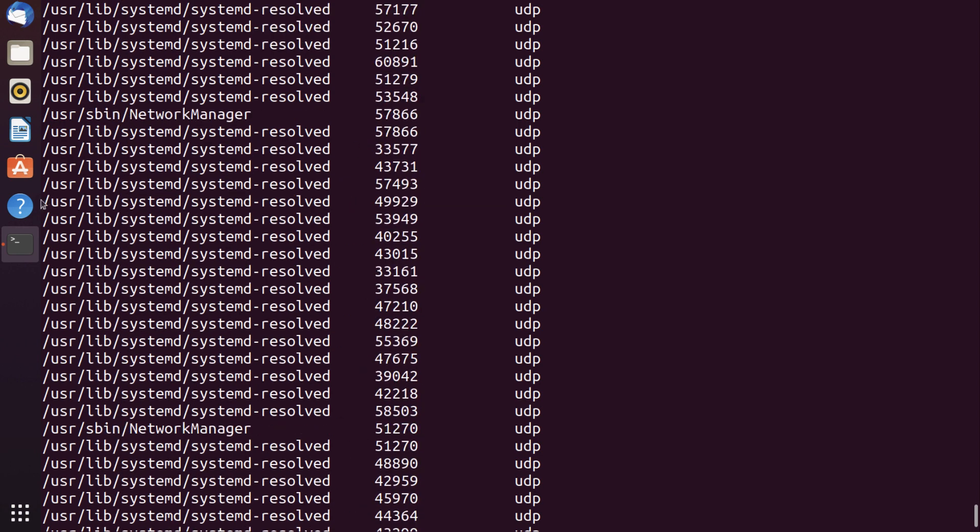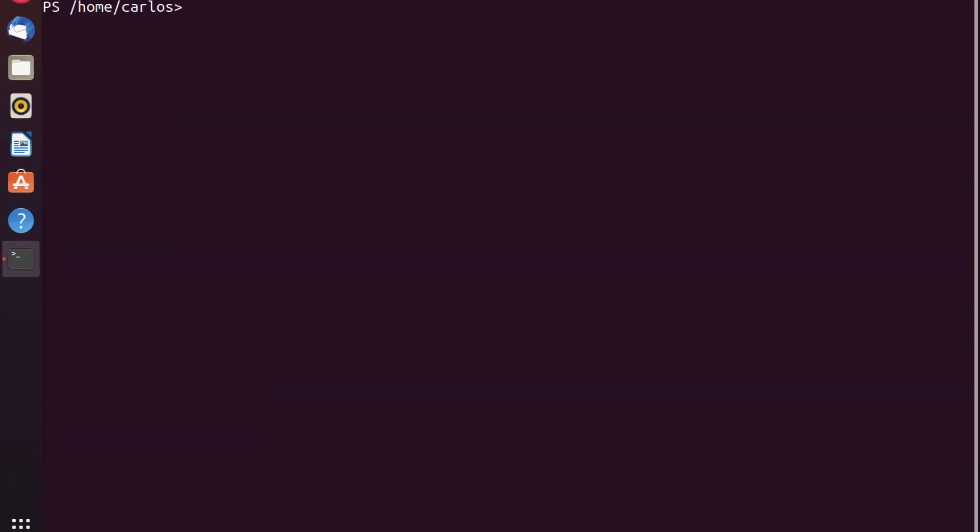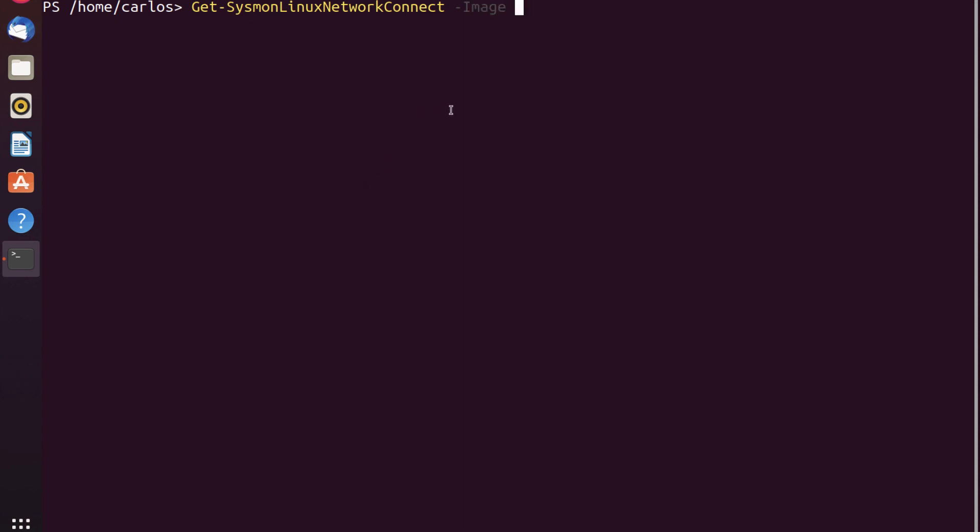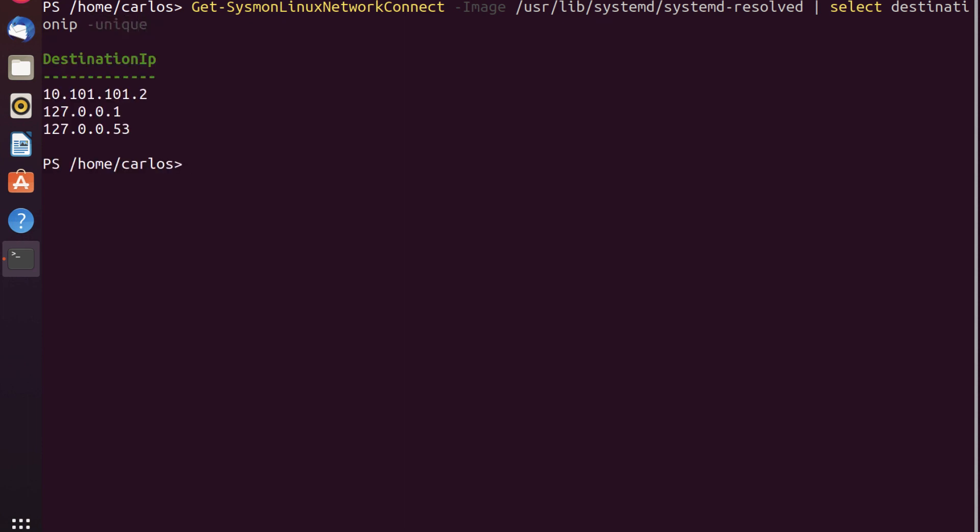So let's take a look. I want to see for systemd-resolved what it is actually connecting to. And I'm missing a forward slash. I want to do destination IP in this case. So let's do Select. I want the destination IP property. I want it to be unique. And I can see that one of these is the DNS server and the other is local loopback and also DNS resolution.